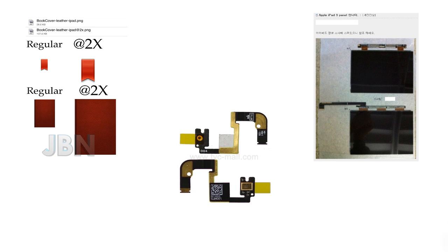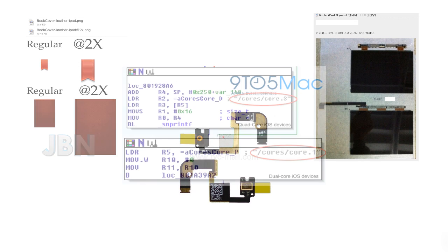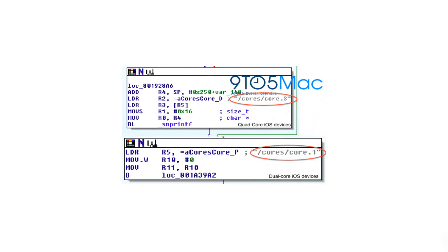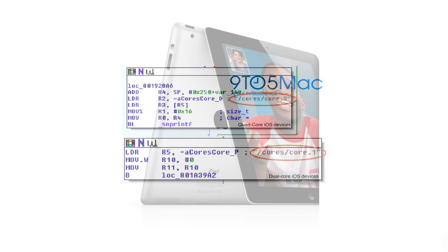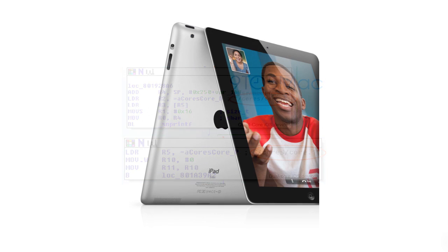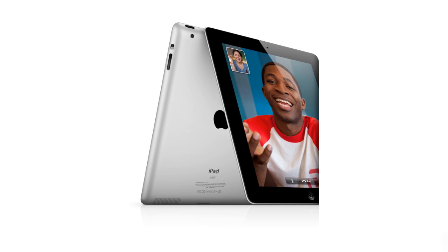Now the next thing is the quad-core processor. 9to5Mac found files in iOS 5.1 beta that indicate that there may be a quad-core processor being utilized in the next iPad. As for the design of the next iPad, there's a good chance everything will look pretty much the same. There might be an addition of a mic, another mic, and possibly better cameras. However, all in all, the design should stay pretty much intact.